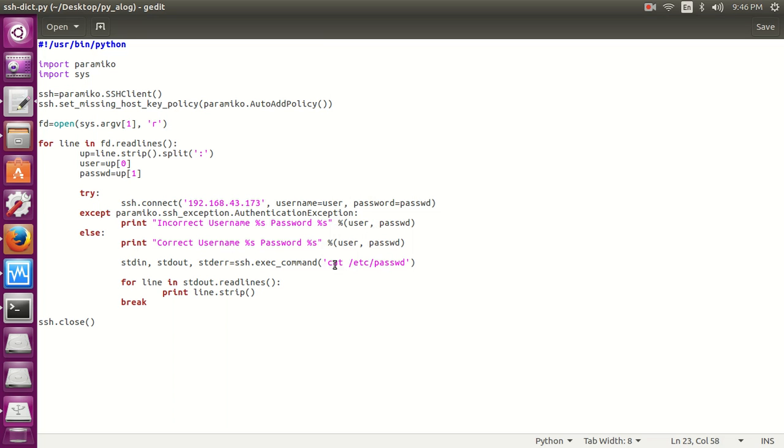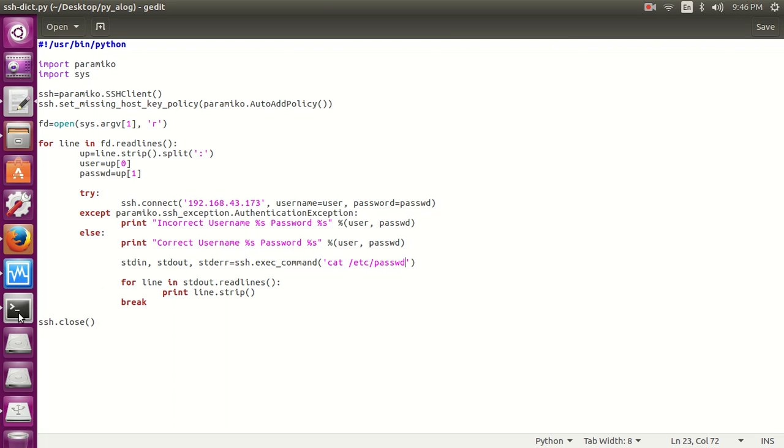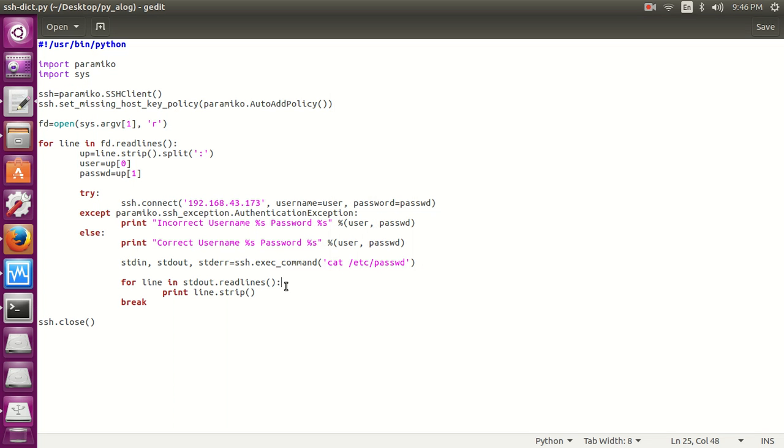It's not that you need to only run this simple command. You can just do anything else, just run a process in the background or just create a malicious file or create a backdoor through which you can gain access to the system another time. So I think that's all for this video.